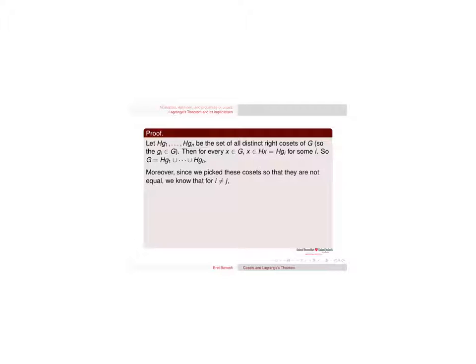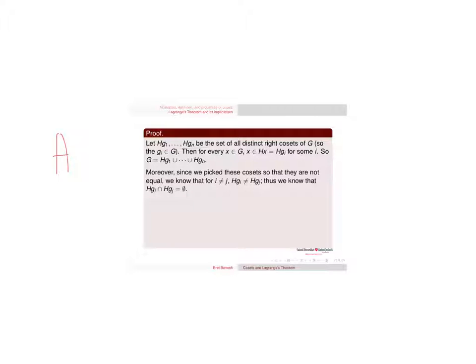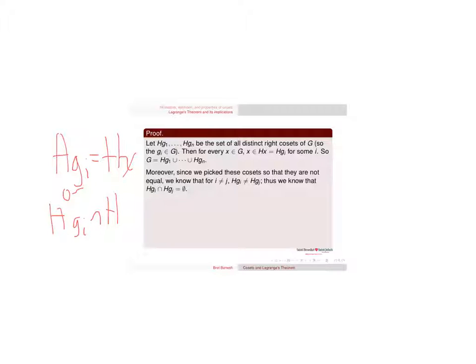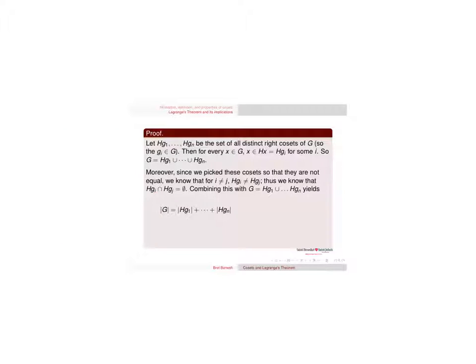Now we know that we picked these cosets so they're not equal, so we know distinct cosets aren't equal. We already proved that either two cosets are equal or Hg_i intersect Hg_j is going to be the empty set. There's no middle ground. You either intersect completely, in which case you're equal, or you intersect not at all.